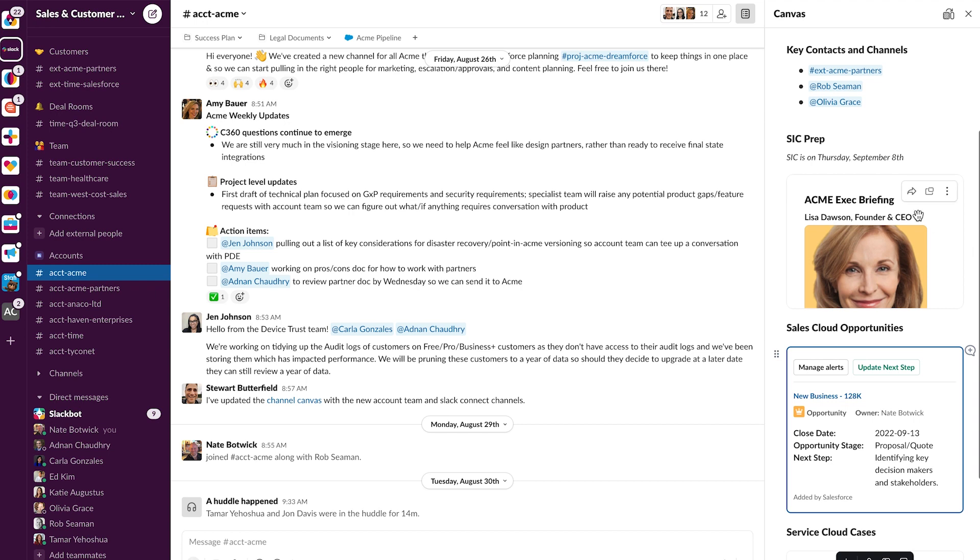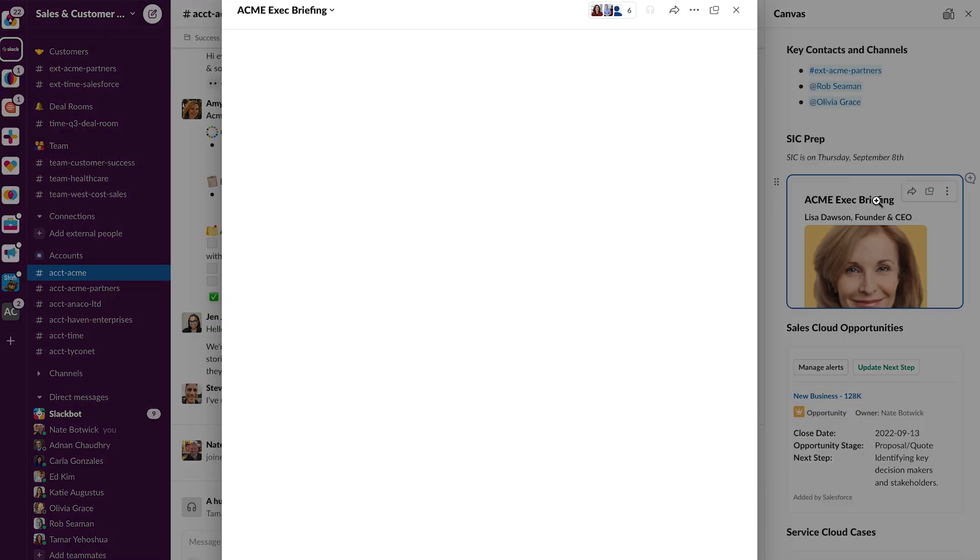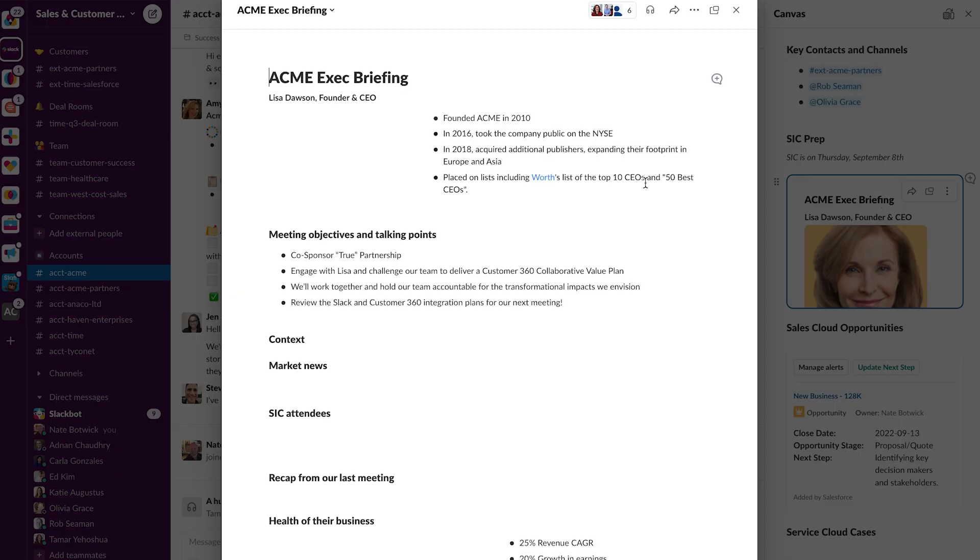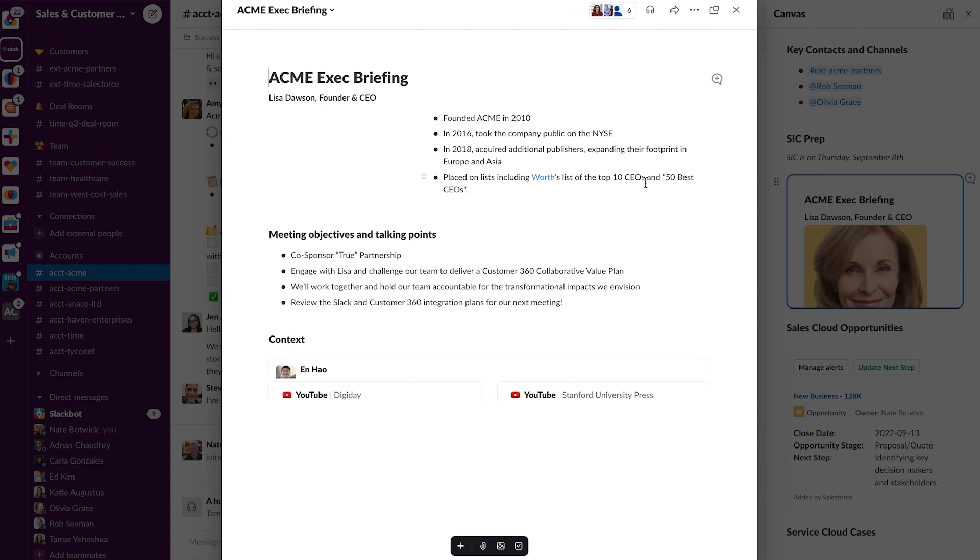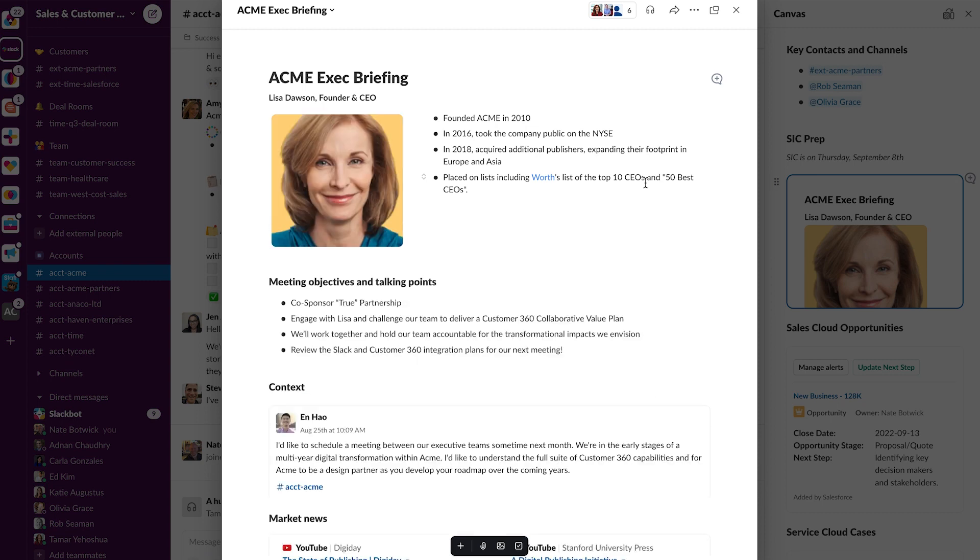But next, I'm going to jump into this briefing so we can get ready for our customer meeting. So clicking in here, I can see who we're going to be meeting with, some of the meeting objectives and talking points.